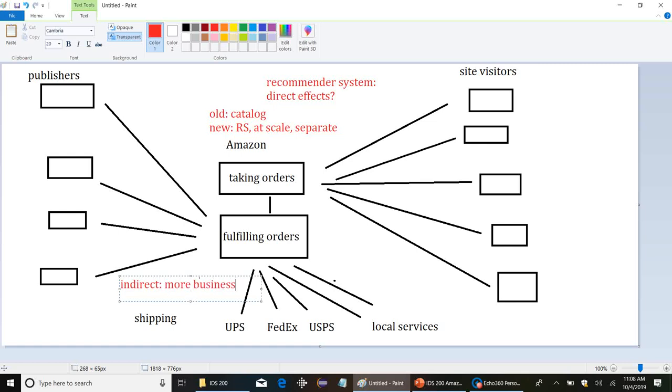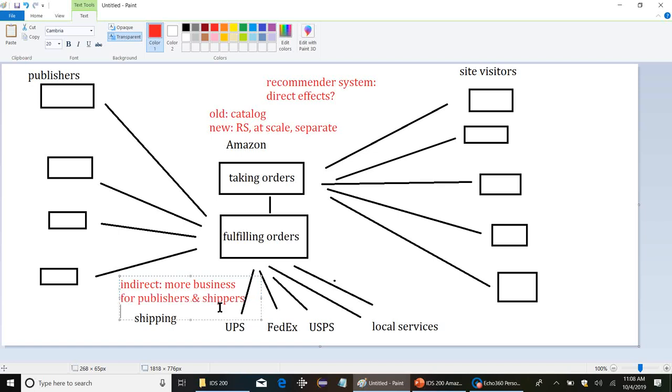That's the assumption is having this recommender system in place is going to mean more business. Customers are going to come back. It's going to help Amazon keep growing. Could affect individual publishers and shippers. They're going to have to be prepared to do more business with Amazon, fundamentally. That's how the recommender system is going to affect them.